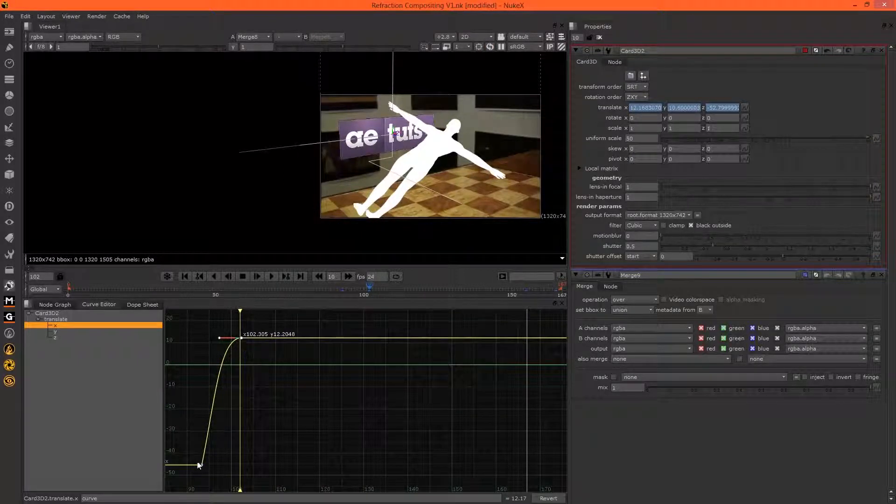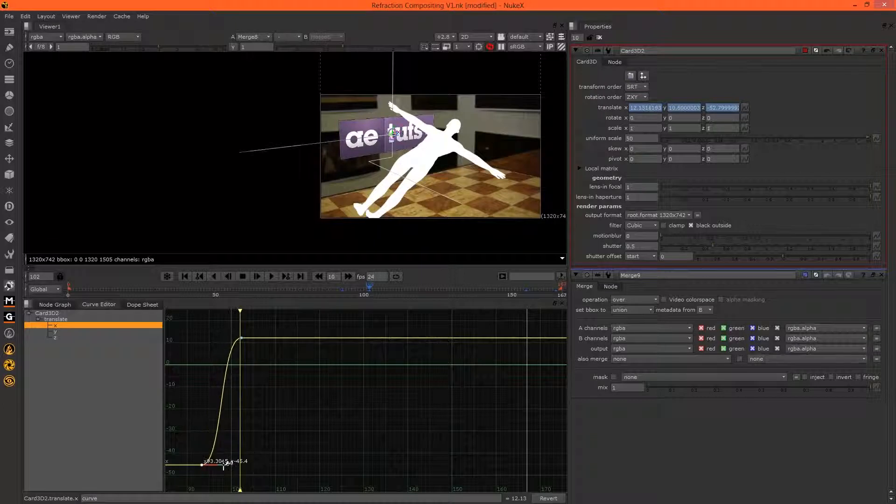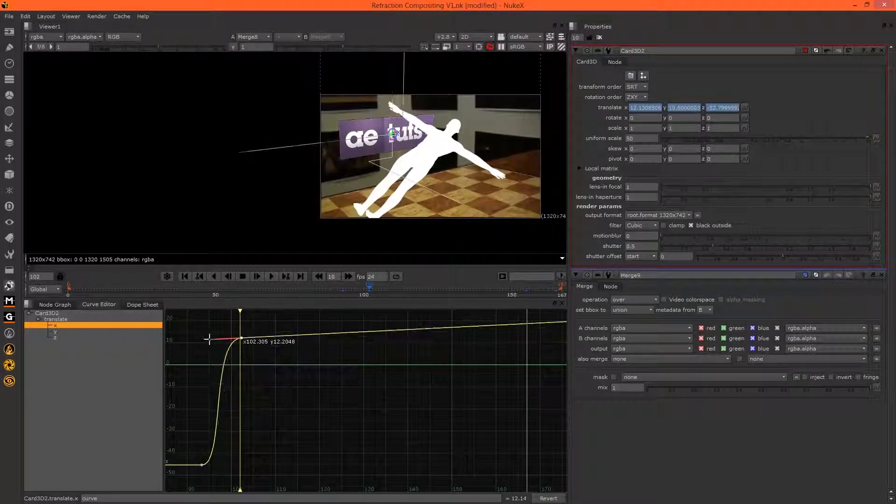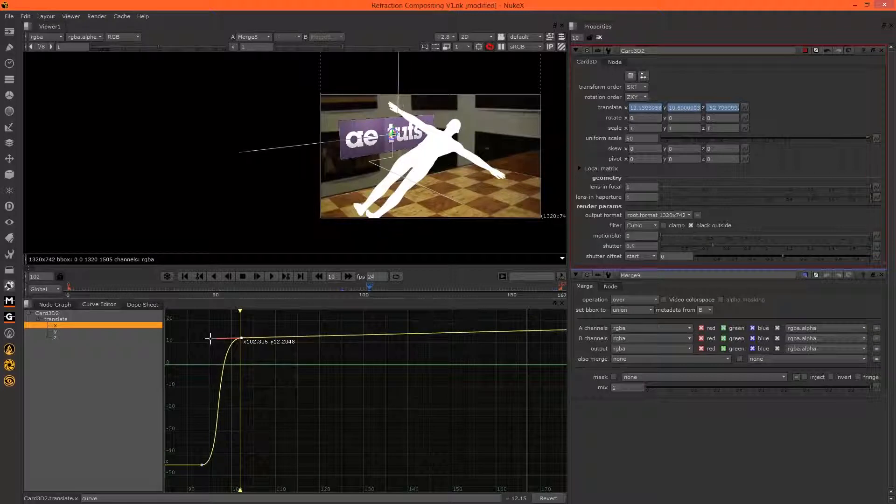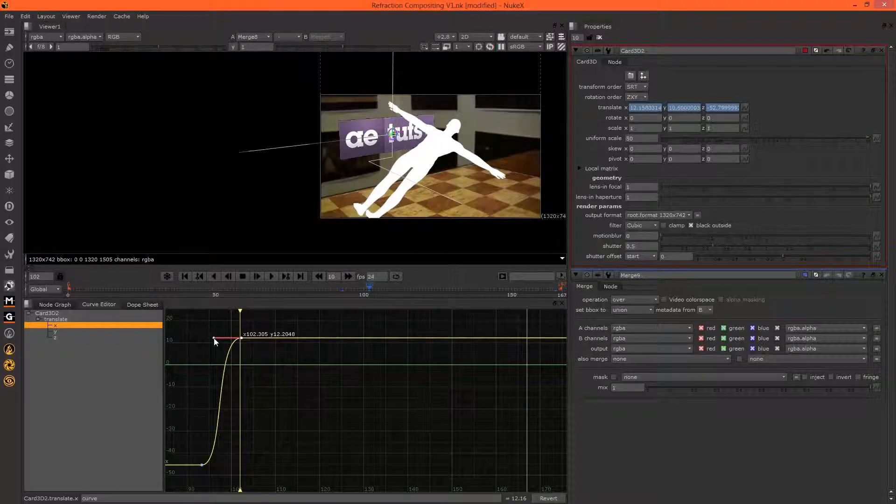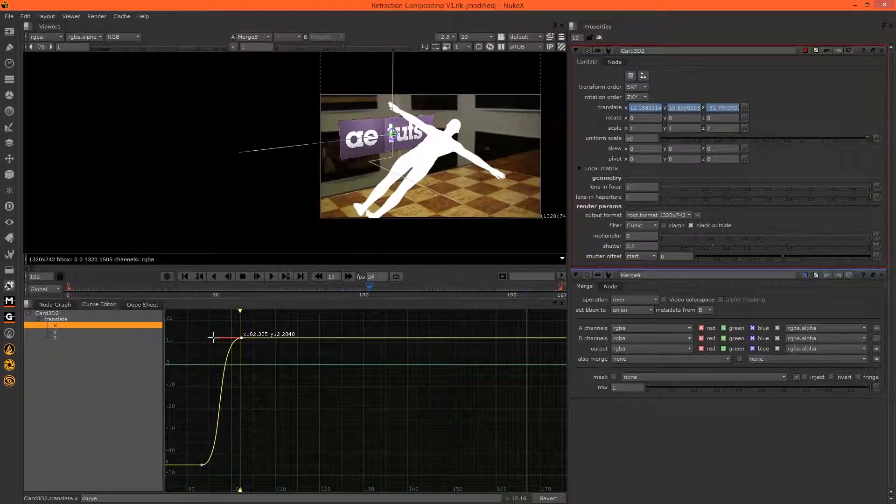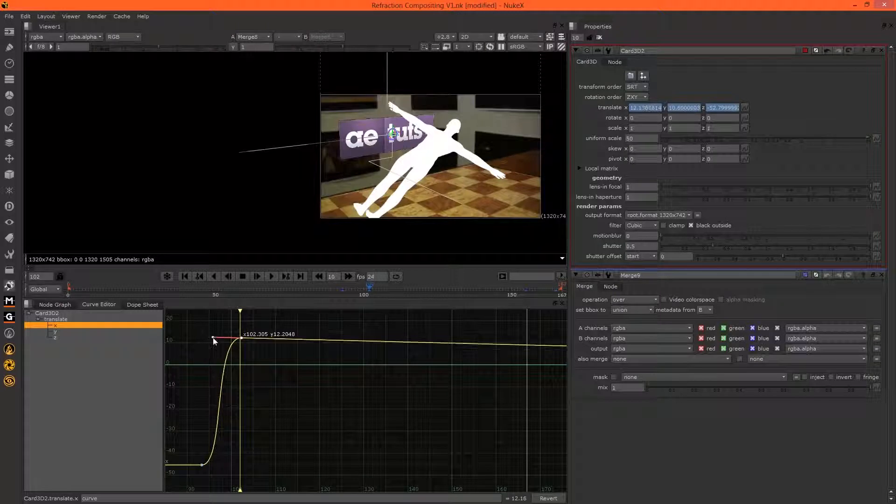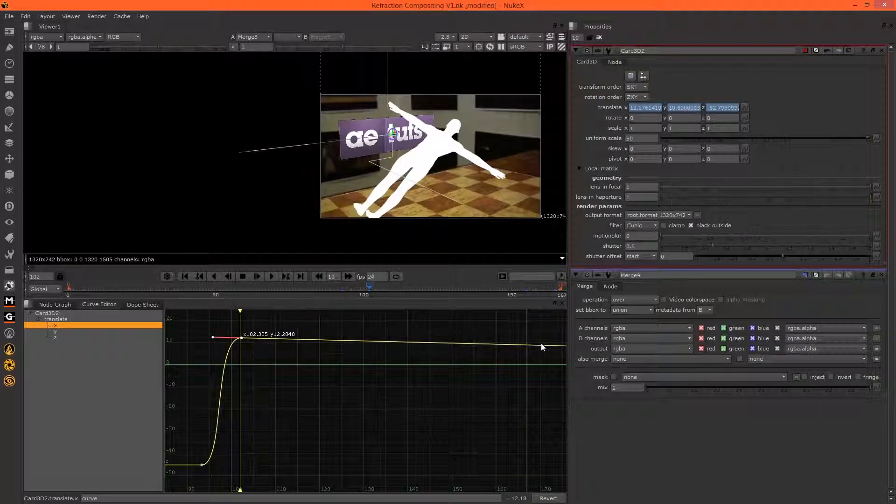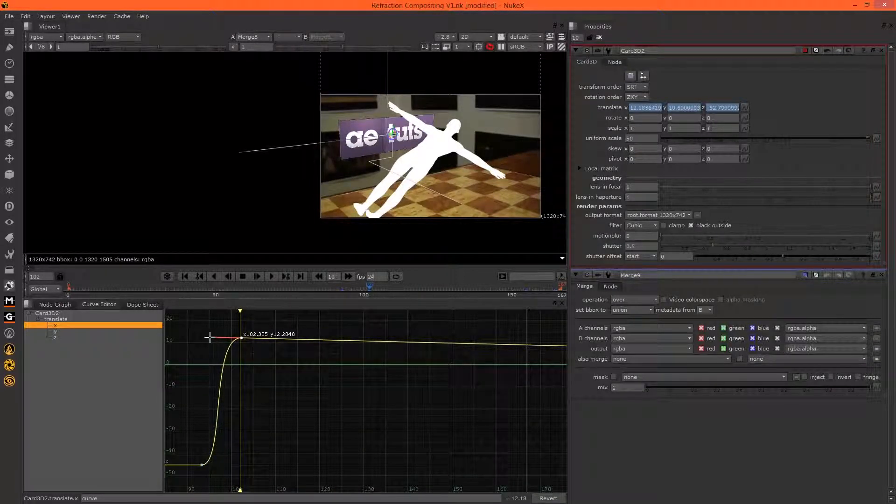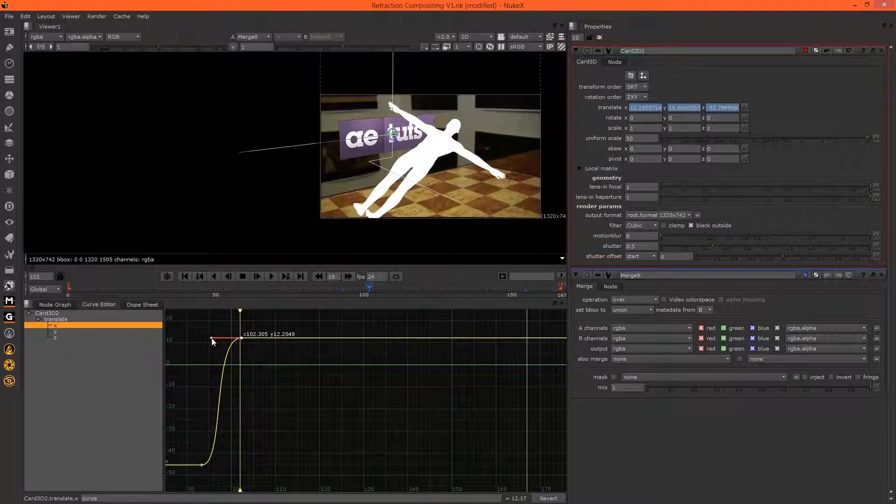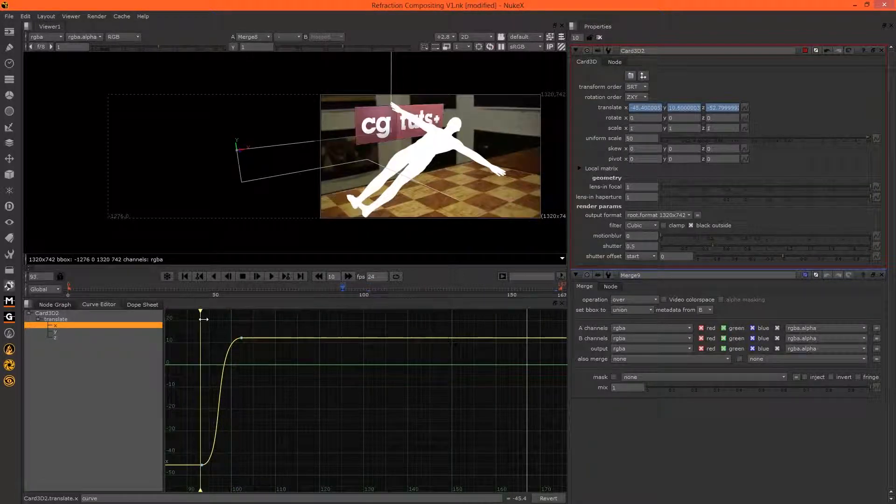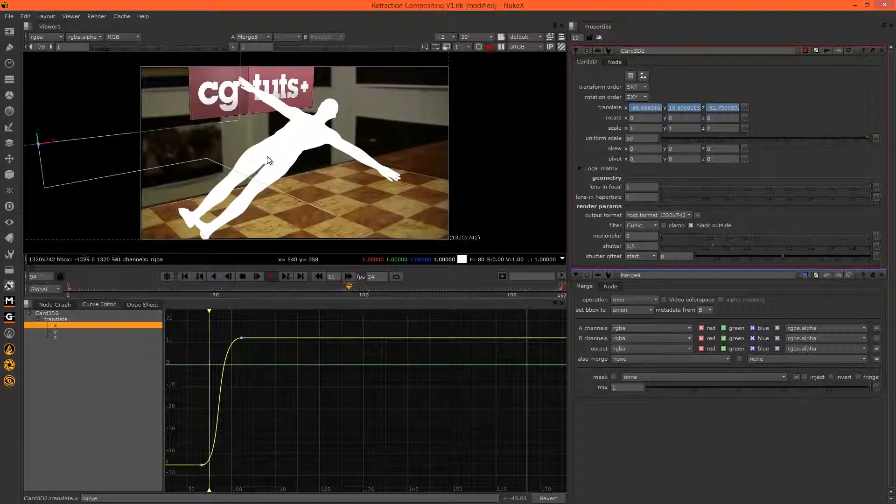Actually delete all those keyframes because it doesn't move in X again. Just move that down, then make sure we get the nice bezier. Make sure there's no post movement, because sometimes it will start drifting in X. We want it to be completely stable on X after the introduction. Let's preview this.